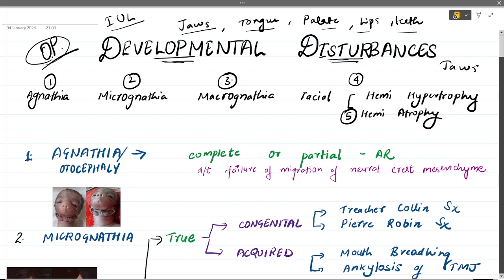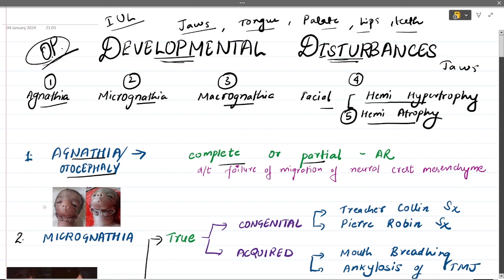Starting with developmental disturbances of jaws, we have five types: agnathia, micrognathia, macrognathia, facial hemihypertrophy, and facial hemiatrophy. Agnathia, as the name suggests, means no jaw. It is also known as otocephaly. It is basically the complete or partial absence of the jaw. For example, in this image you can see the mandible has not formed at all, which is a severely lethal condition. It can also be partial — for example, the premaxilla, ramus, or condyle is missing.